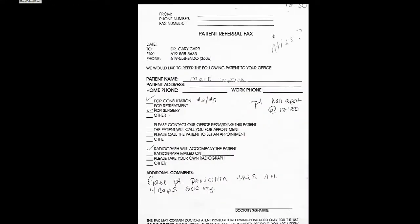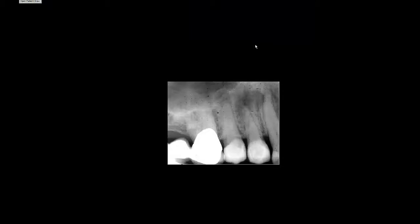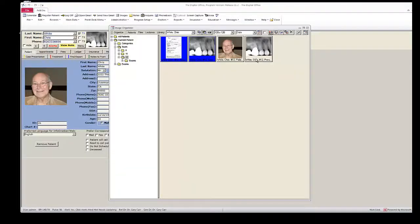This will bring up the first image. As you click your mouse, it will move to the next image, and then when you're done, it brings you back to your image organizer.